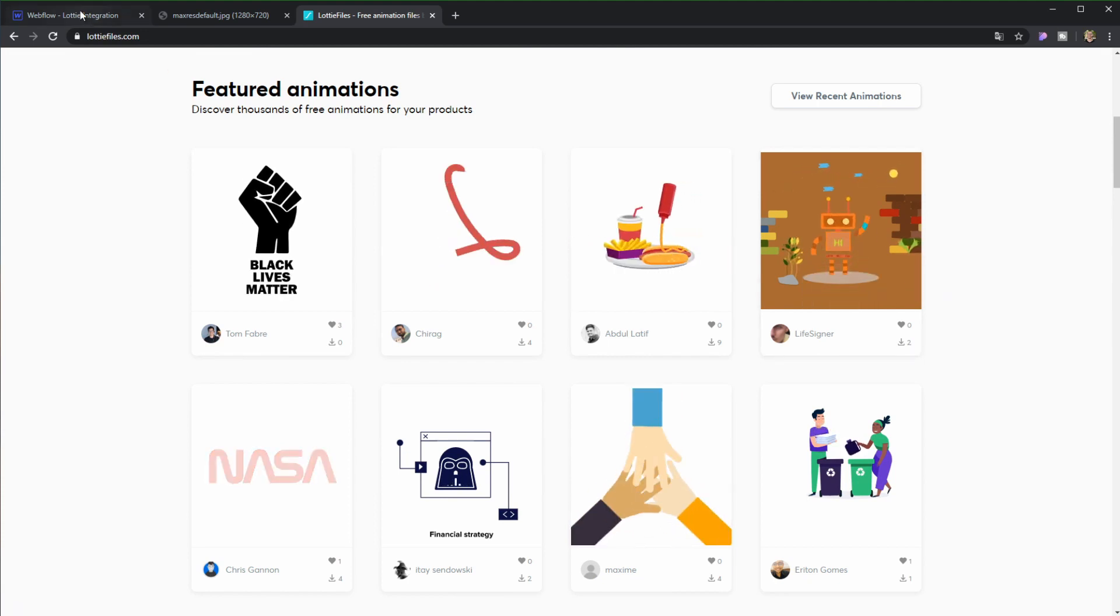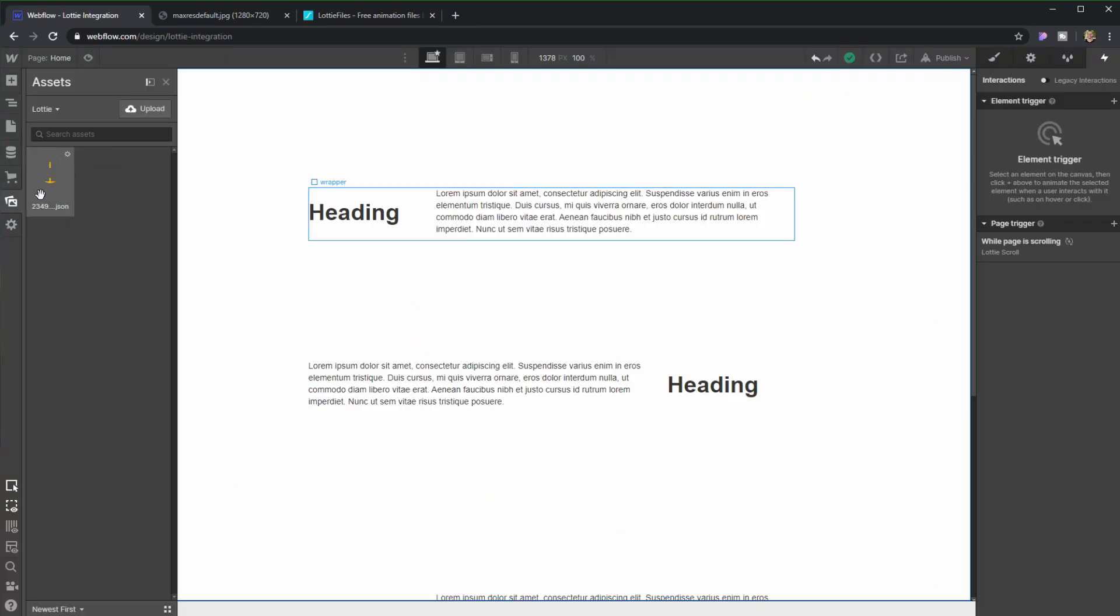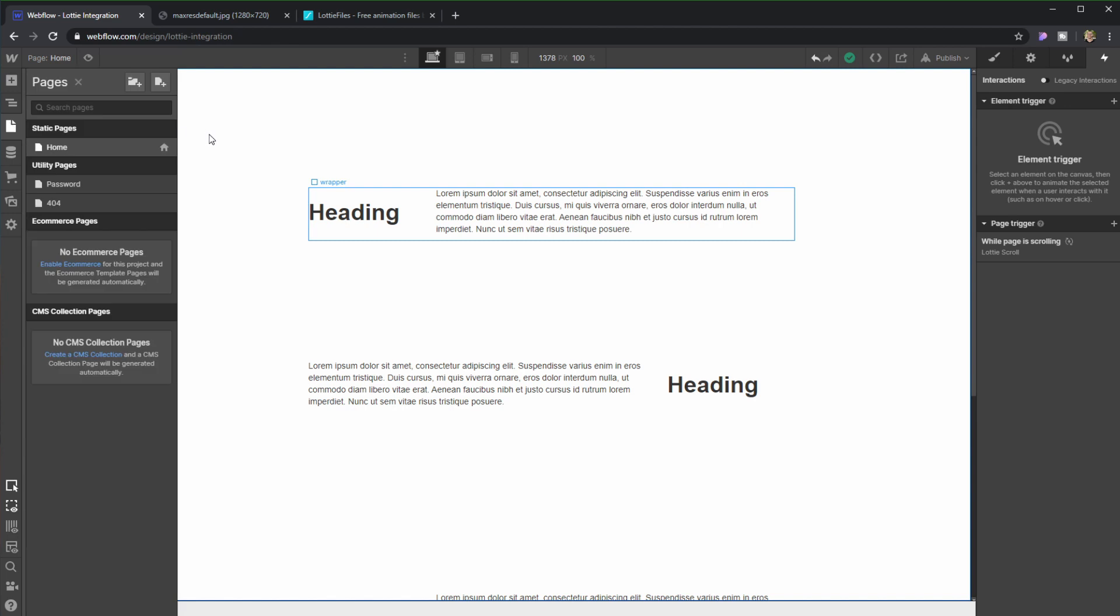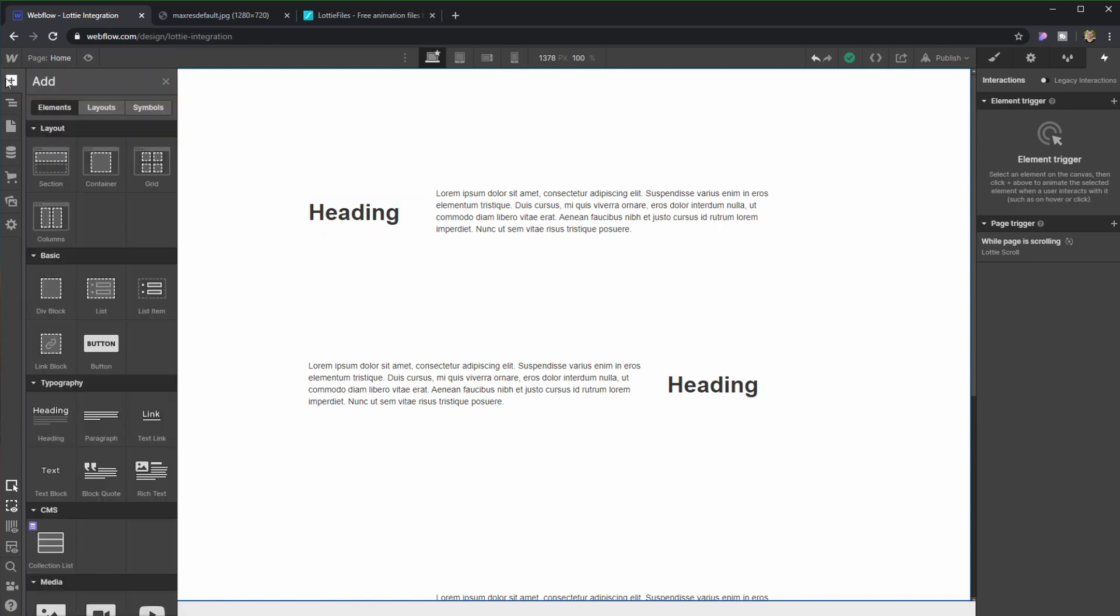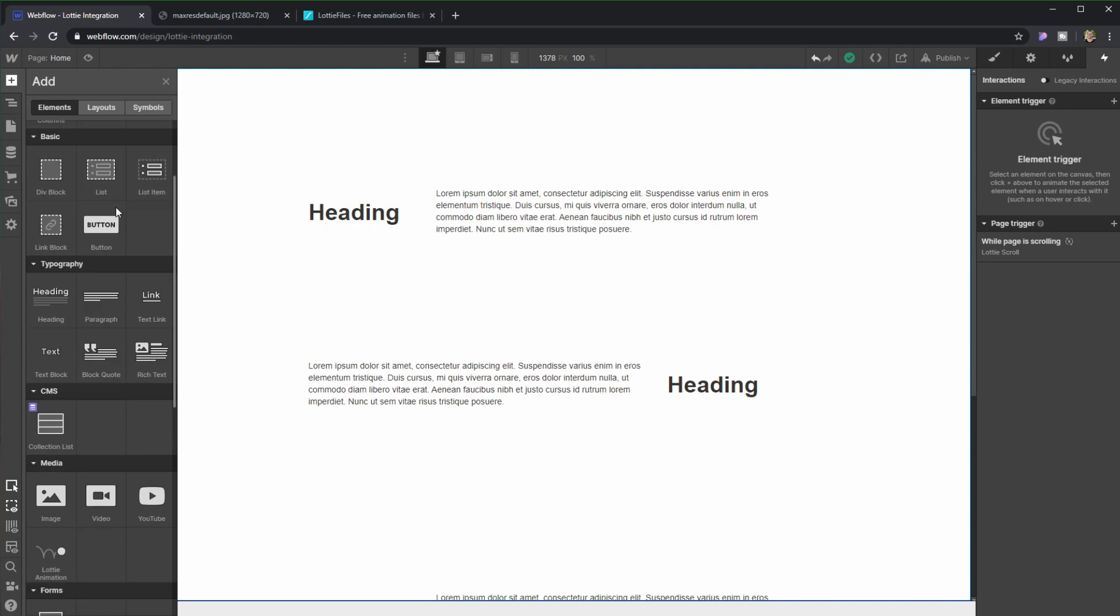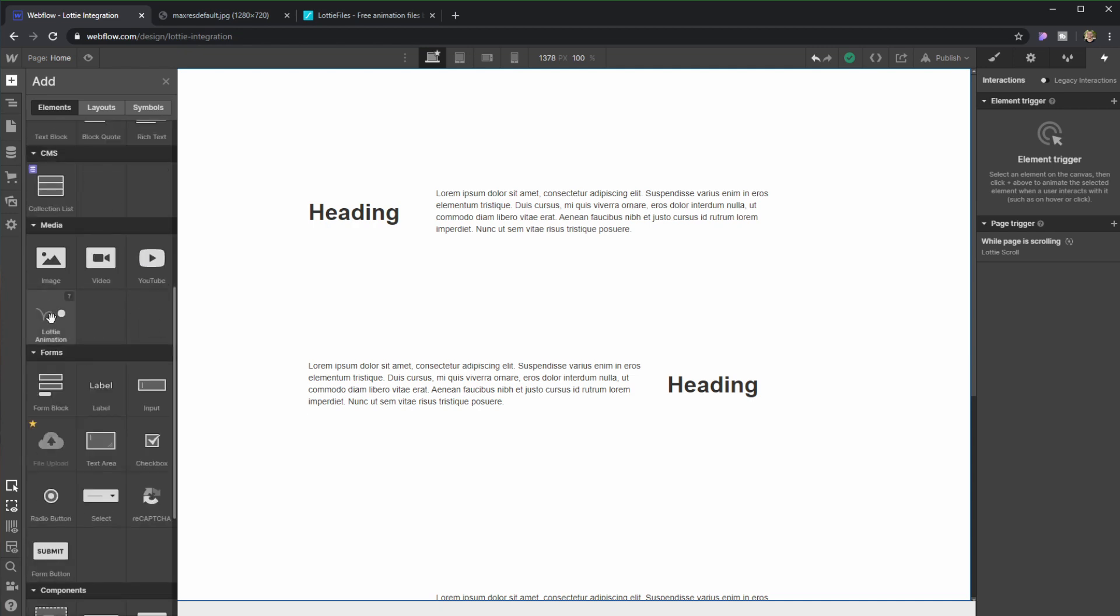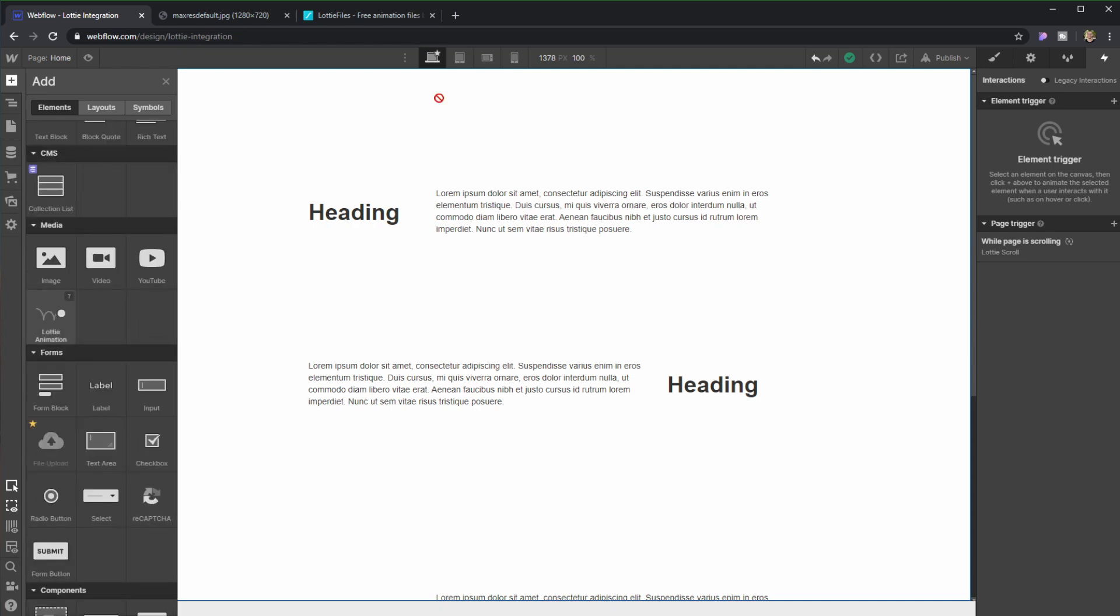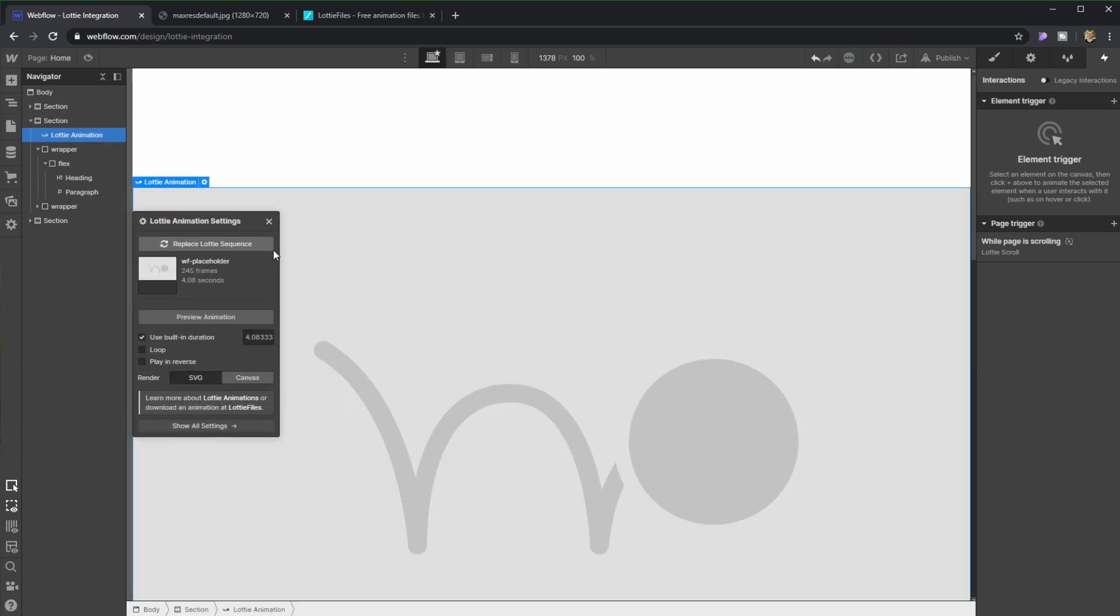So I already downloaded mine which I actually uploaded right here, and since we are inside of Webflow, the way to do this is we're going to create here an element that's called Lottie File animation. And there we go.